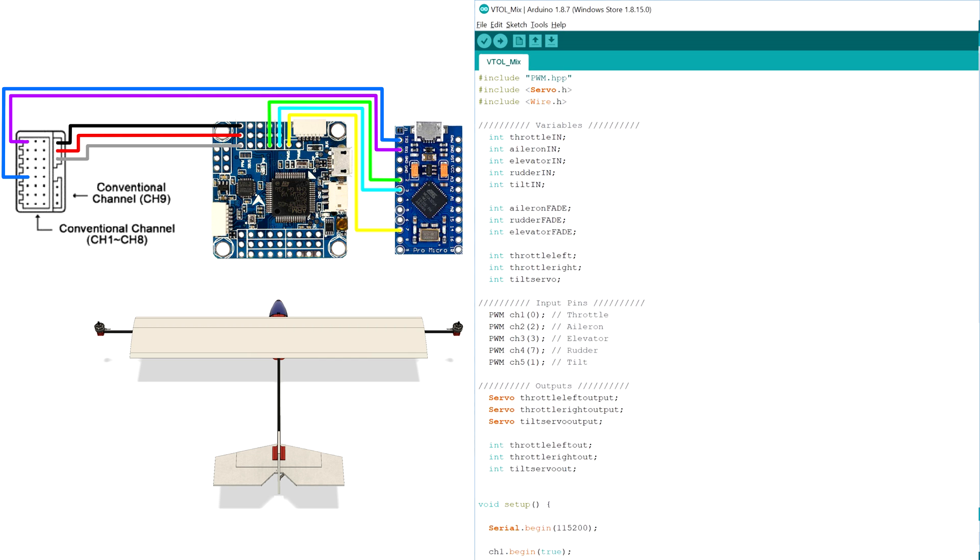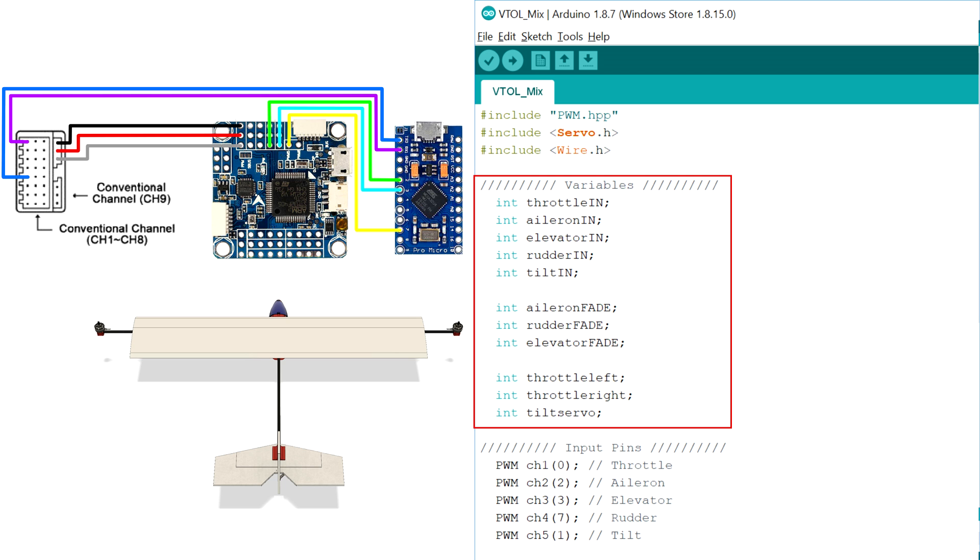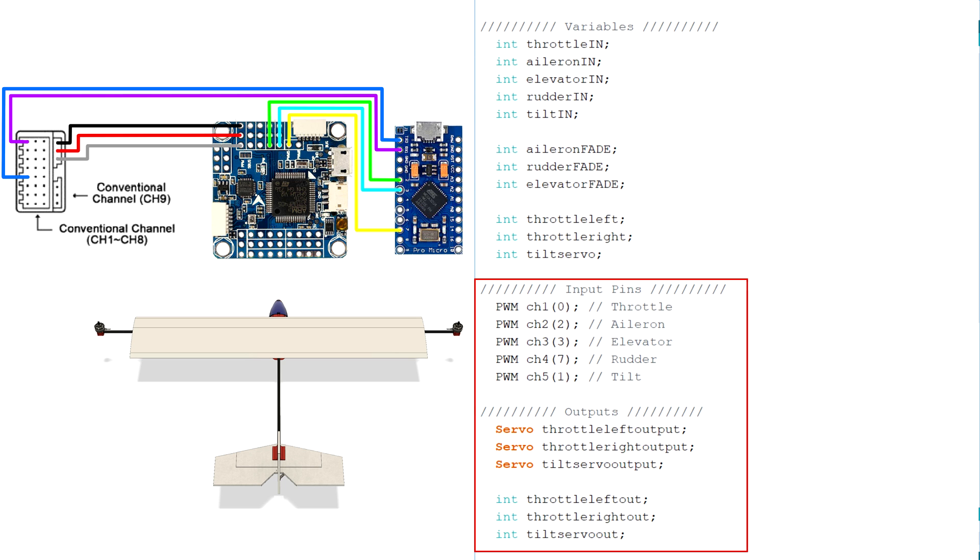First off, the libraries must be included for reading the input signals and then sending new signals to the motors and tilt servo. Next, all the variables that are used in the code are listed, and then the inputs and outputs are listed with the input pins being allocated to a specific channel number.